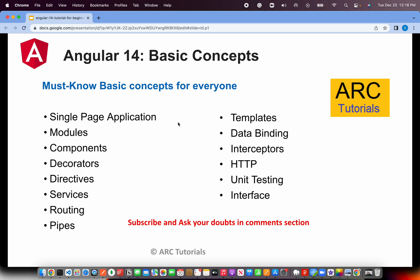Templates are the HTML part of what we see in a view. In templates, we bind data from our component class — that's called data binding. When making API requests and responses, you may want to intercept them to add tokens, check validations, and then make the request — those are interceptors. HTTP is for making network calls, API requests, and responses, including observables. We'll also cover unit testing, which is critical for thoroughly testing any application. Finally, we'll create interfaces and models because Angular is written in TypeScript, requiring strict type definitions.